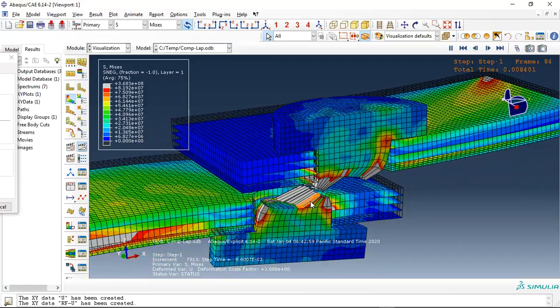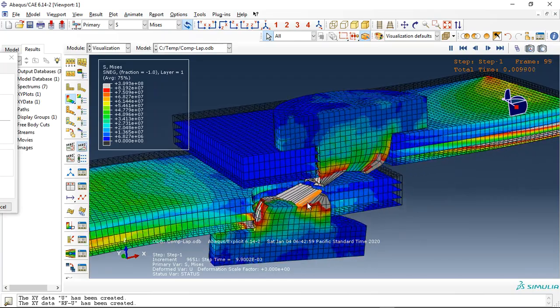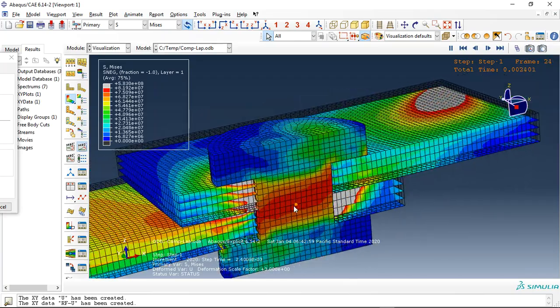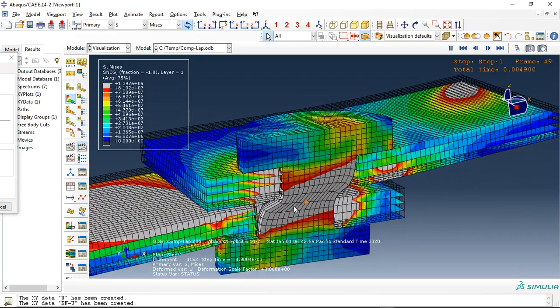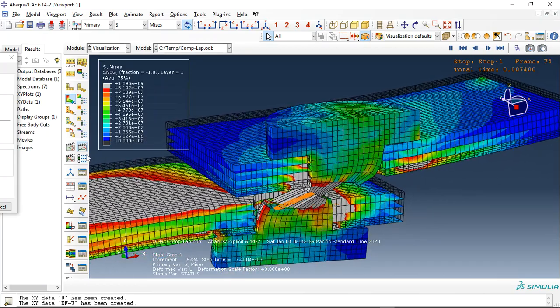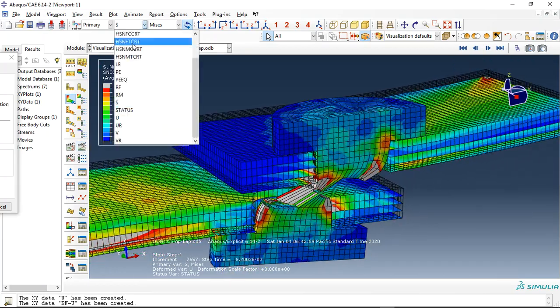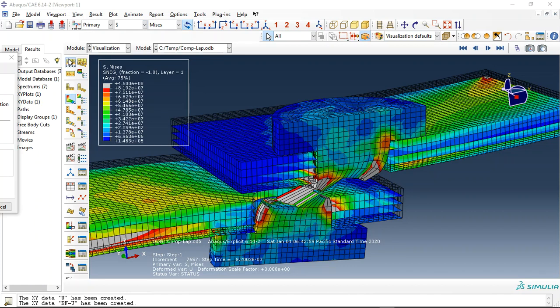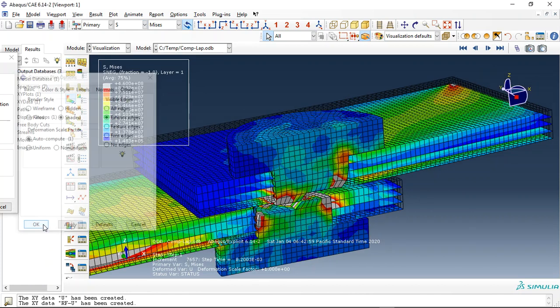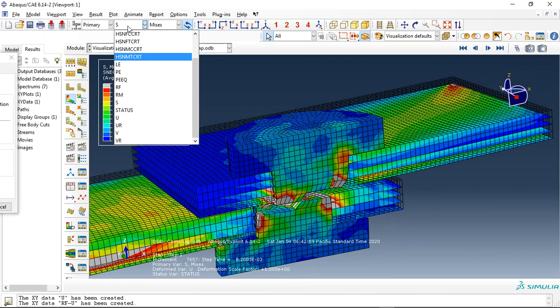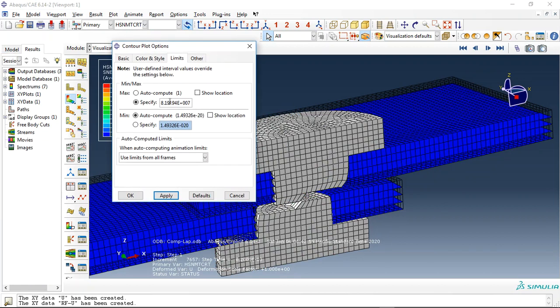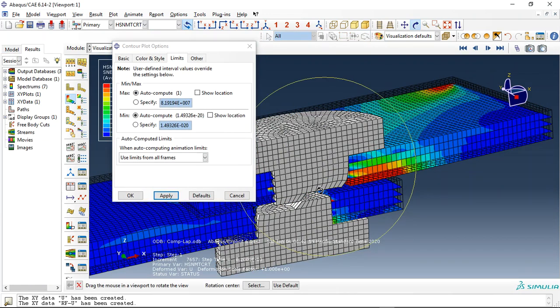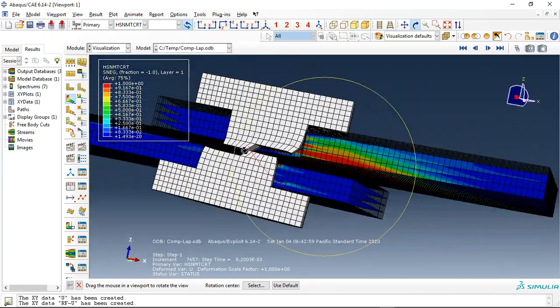See that? This is the bolt failure. Let me check the composite damage and remove the auto compute. This is the exact model and this is the matrix damage of the composites here.